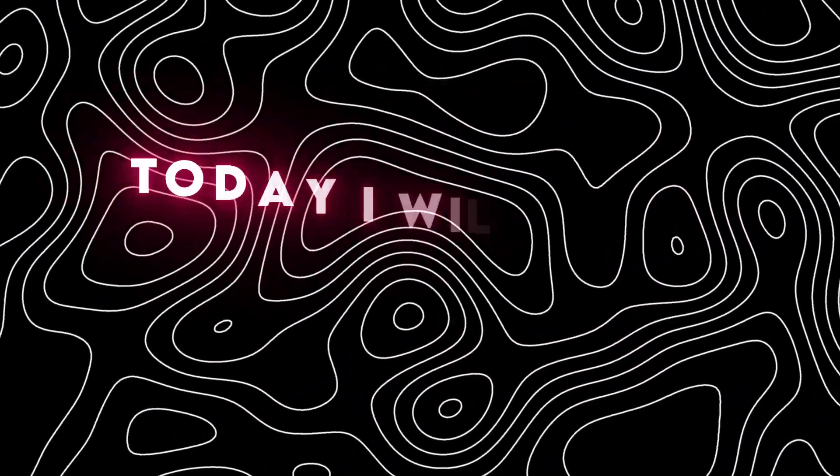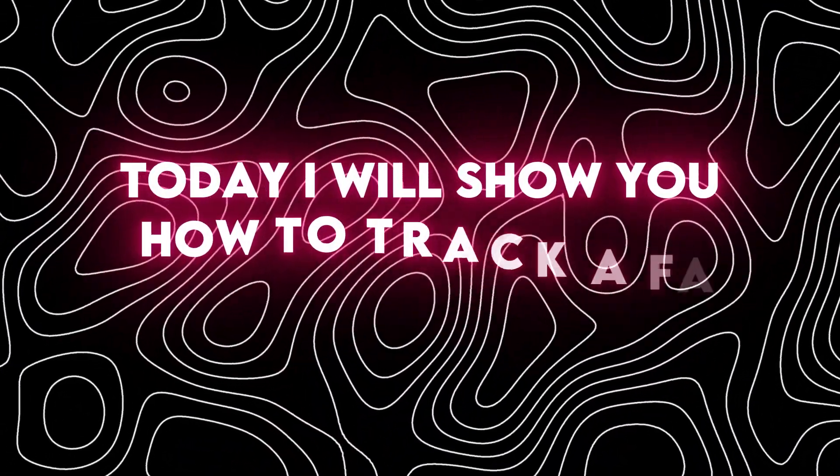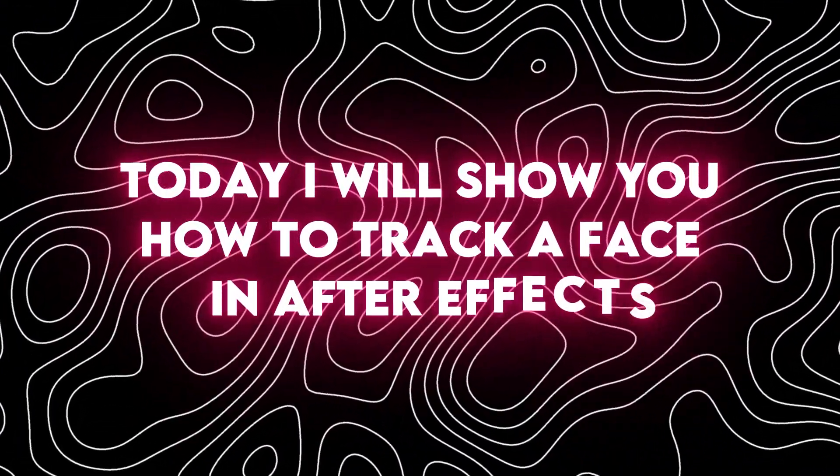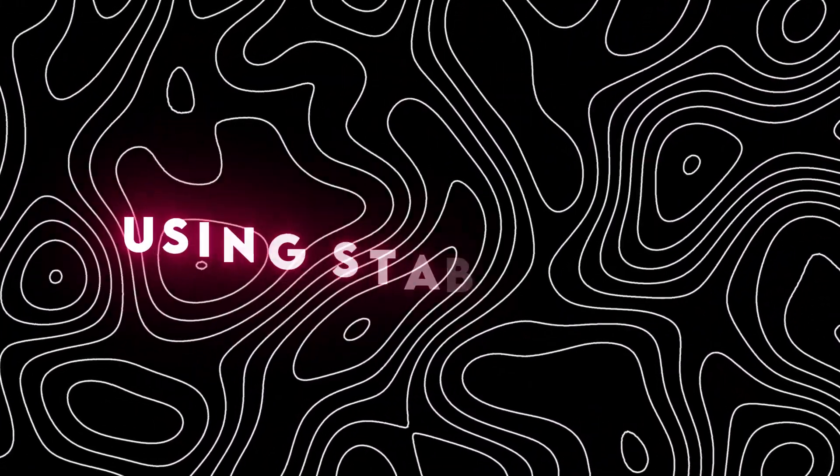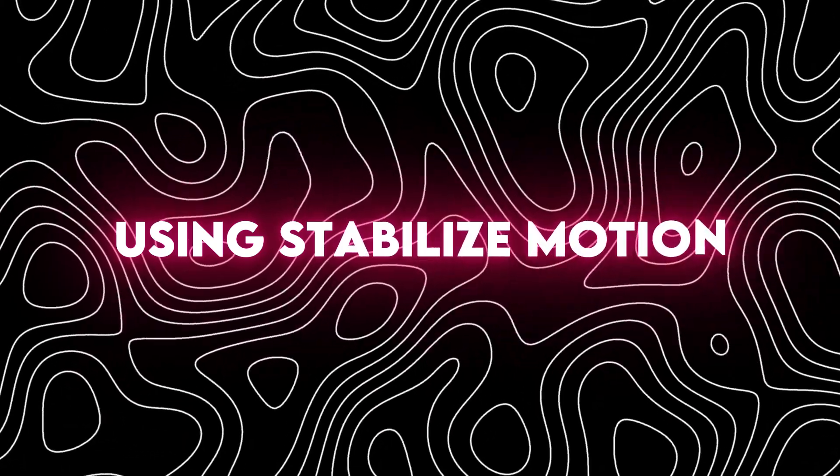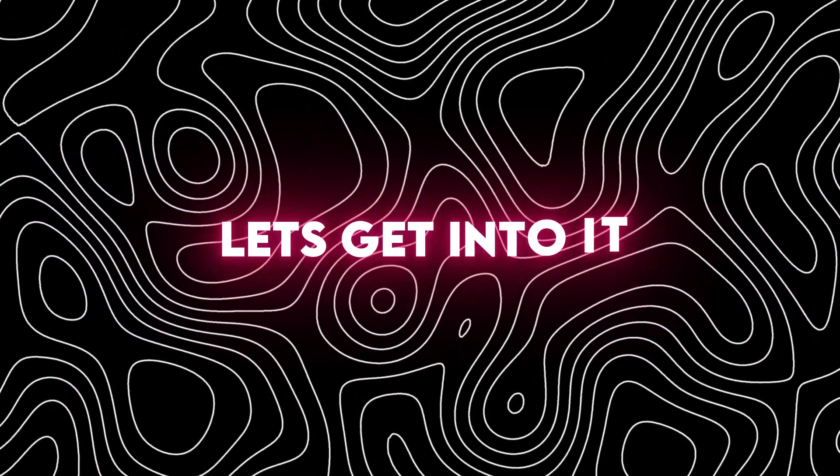Hey guys, today I'll show you how to track a face in After Effects using Stabilize Motion. Let's get into it.